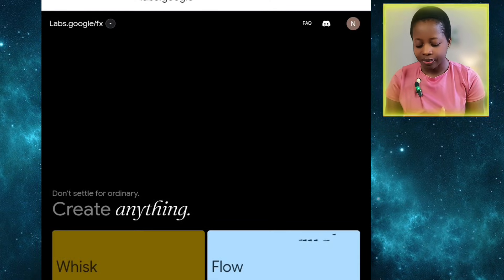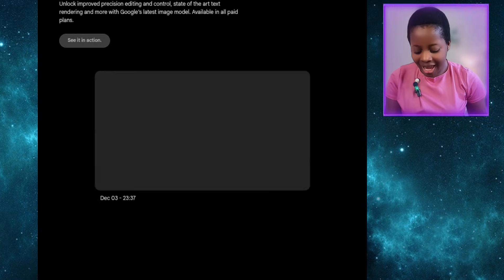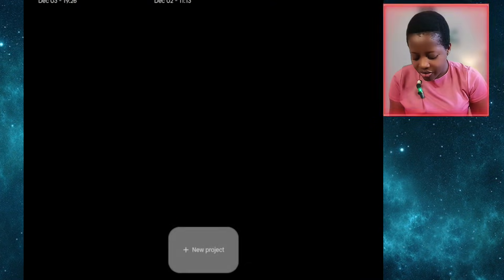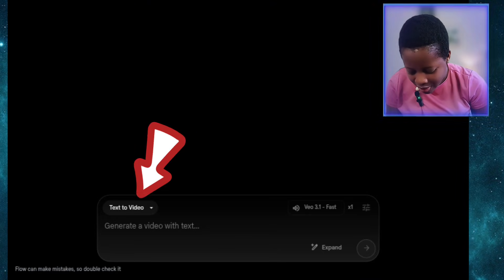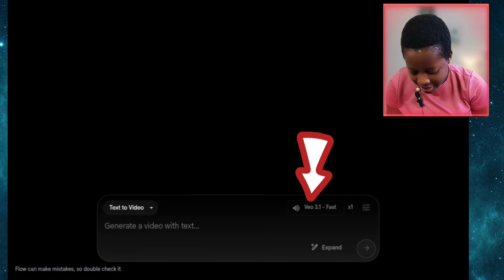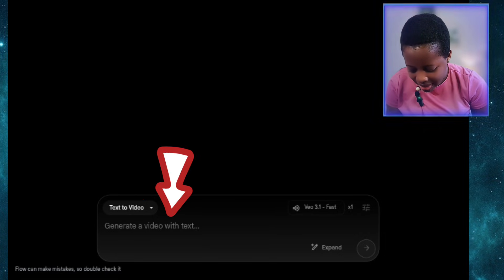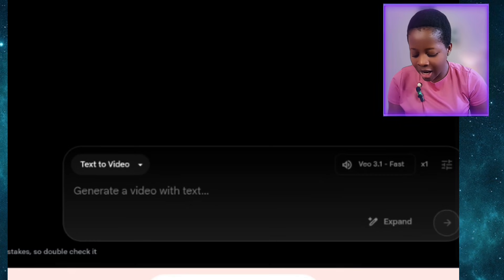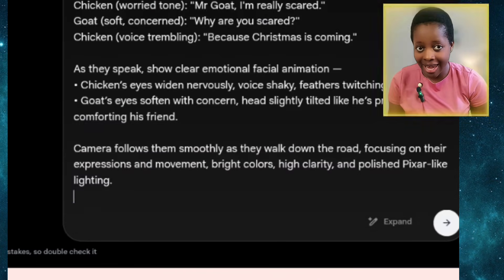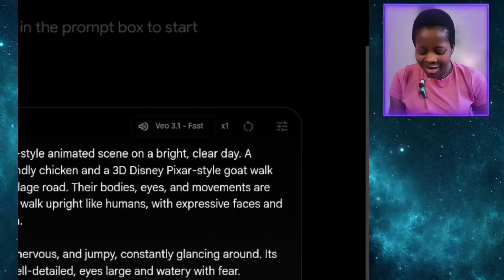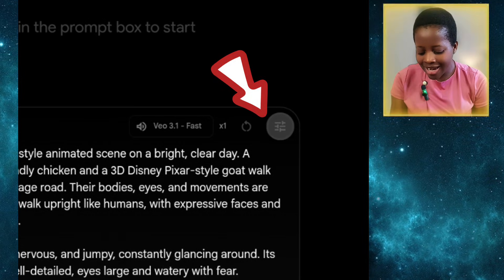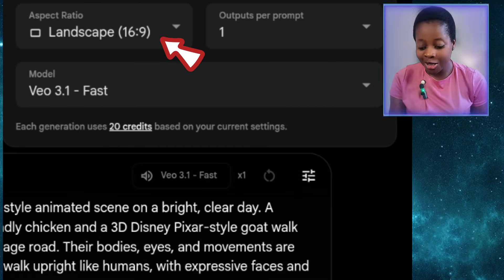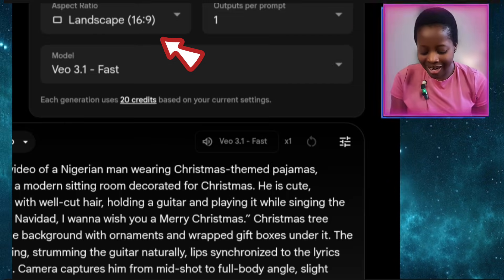Let me click on this dropdown and select Flow. It will bring me to this interface and I'll click on 'New Project.' If you come to the bottom you will see 'text to video' and then 'Veo 3,' 'extend,' and other options. I'll click on the text-to-video option, paste my prompt there, then click on these three lines to bring out the settings options.